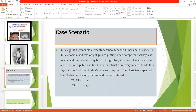Here is a case scenario. Shirley Thai is a 43-year-old elementary school teacher. At her annual checkup, Shirley complained of weight gain, attributing it to getting older, and also reported very little energy. She always feels cold when everyone else is hot, is constipated, and has heavy menstrual flow every month. Additionally, Shirley's neck was very full. The physician suspected hypothyroidism and ordered lab tests, which showed decreased T3 and T4 and high TSH — a typical presentation of hypothyroidism, confirmed by lab testing.